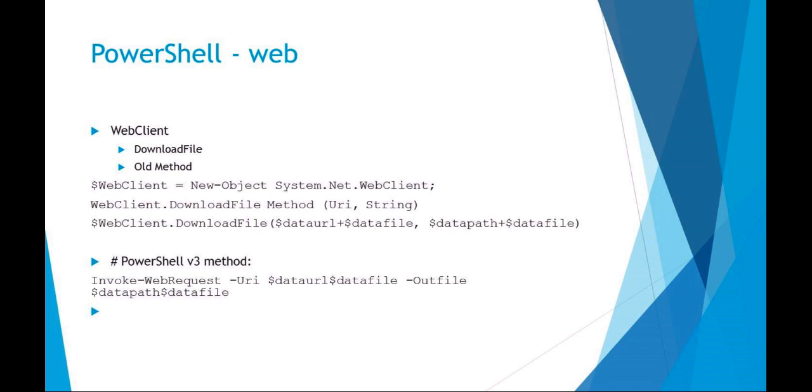The WebClient DownloadFile method is just giving a URL and then a string. You can say web client download file, give it the URL and the file name, and then give it the string for your local path and local file name.